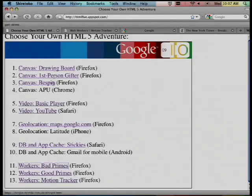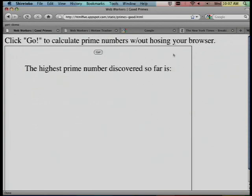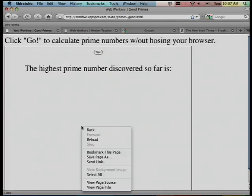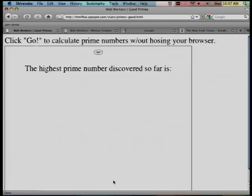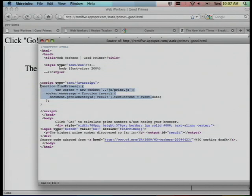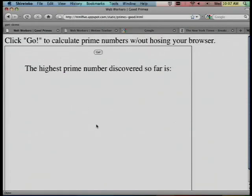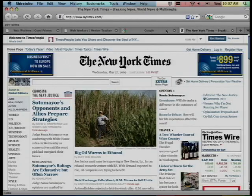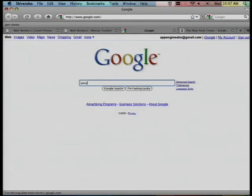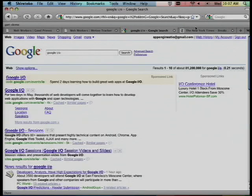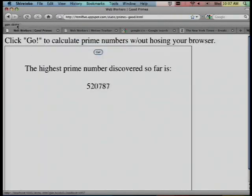Let's redo that demo. This time let's look at the source. Same demo, but look at the source — we made a change. You can see, Matt, the use of background processing via the WebWorker. Let's run that same app again. Number one, the UI is responsive. The other tabs are responsive. And it all just works. New capability: background processing in the browser from JavaScript.